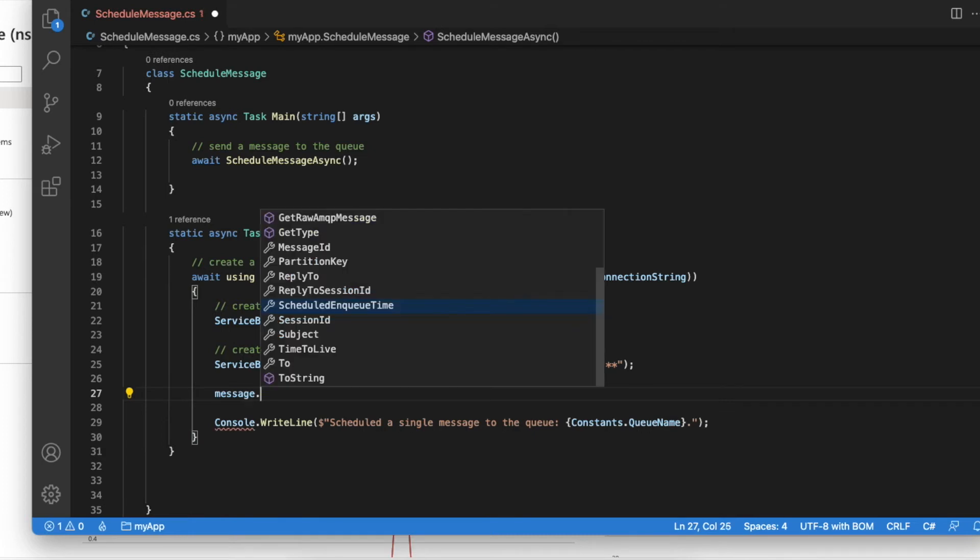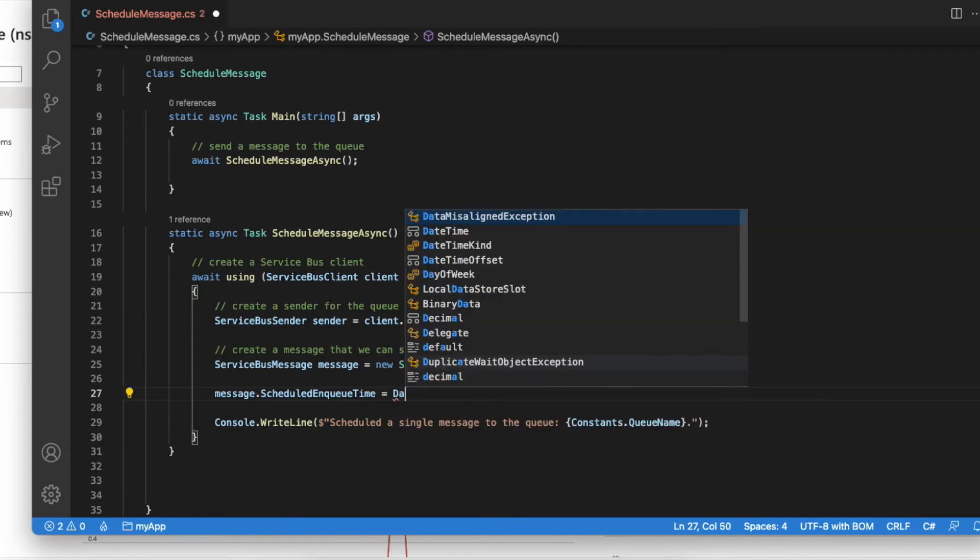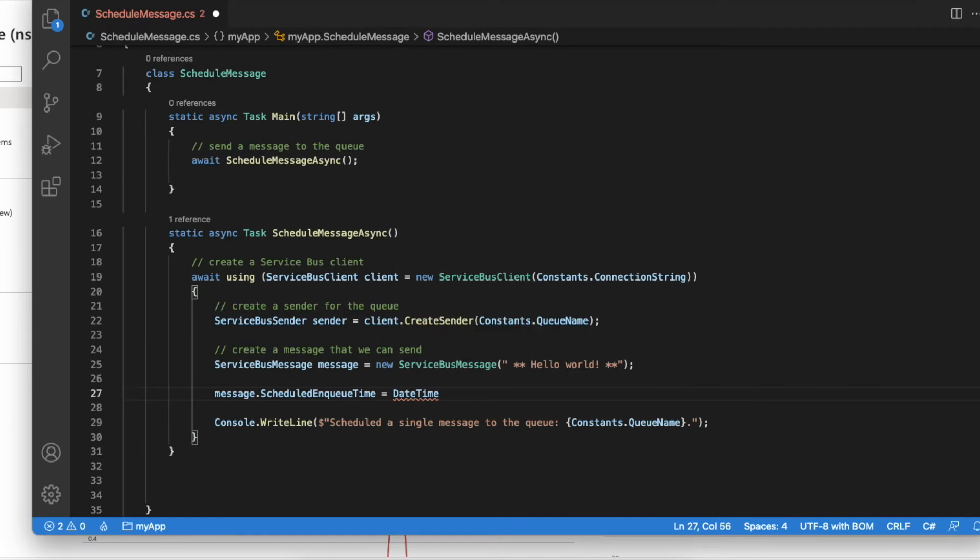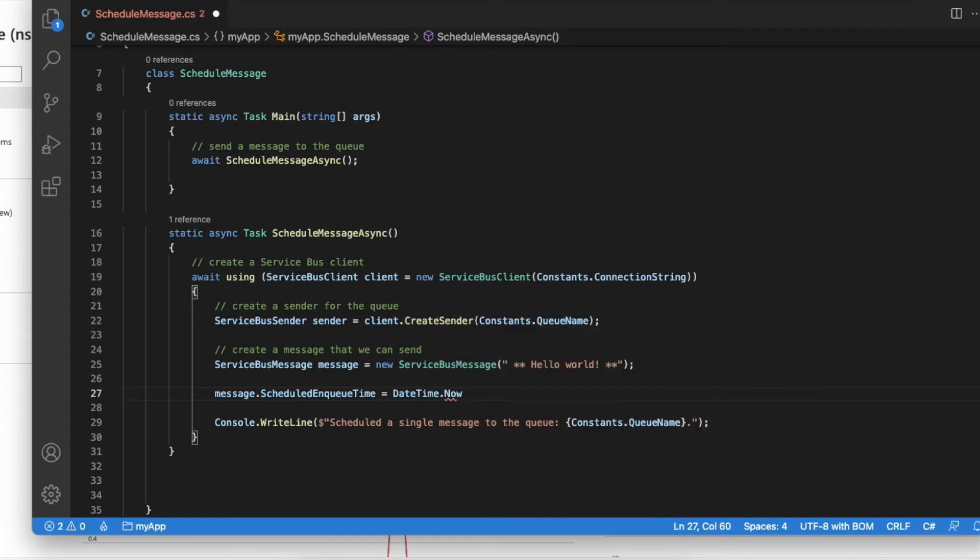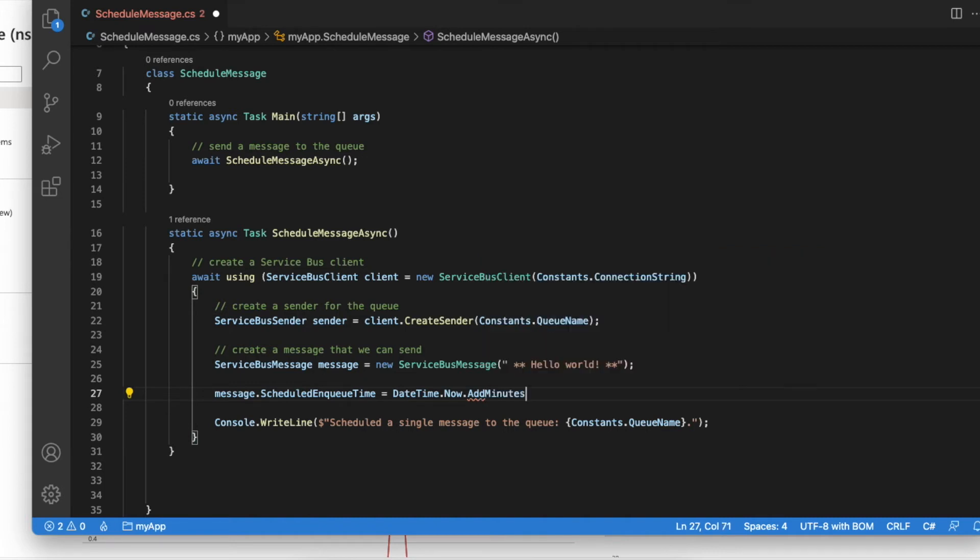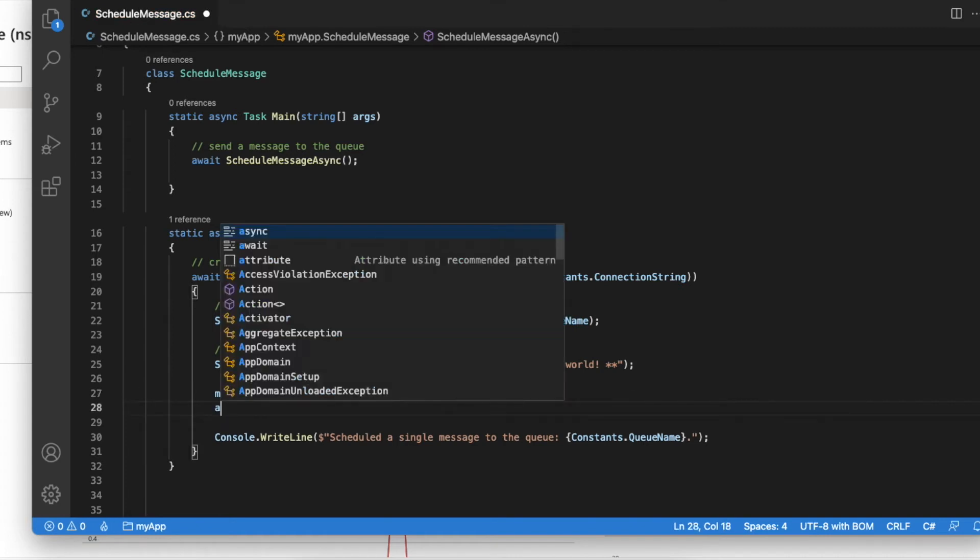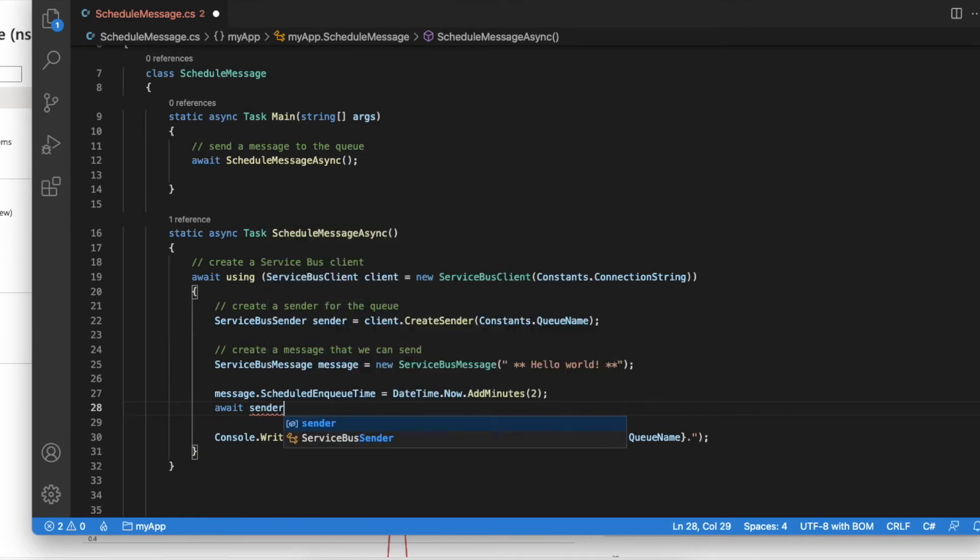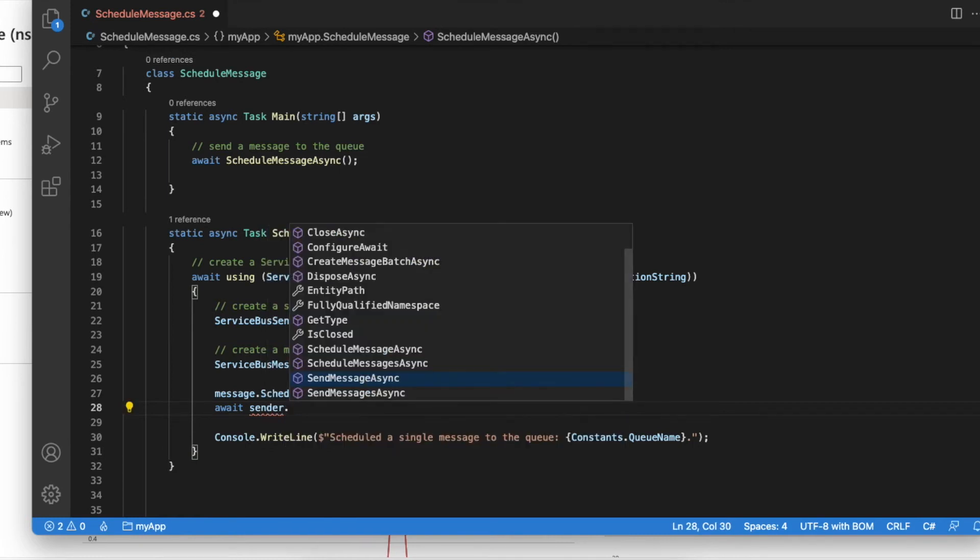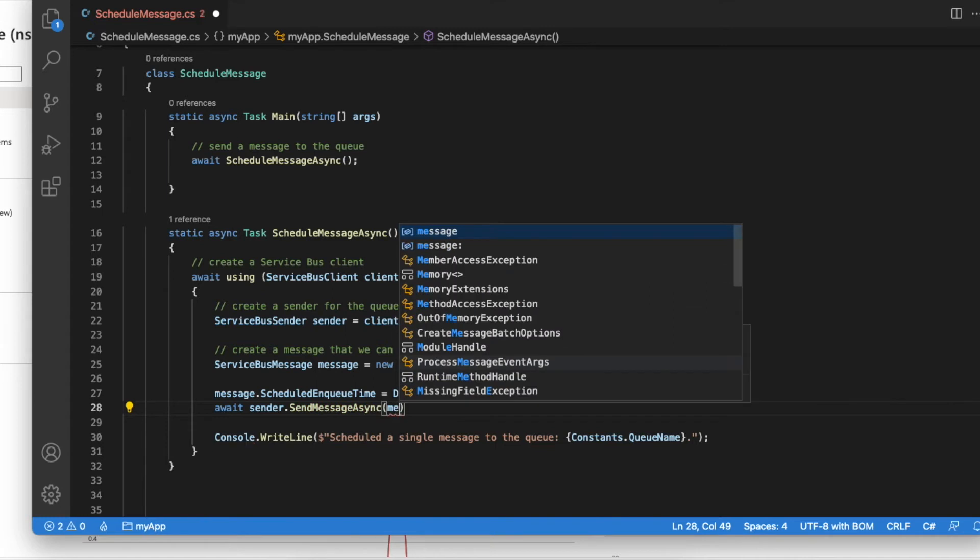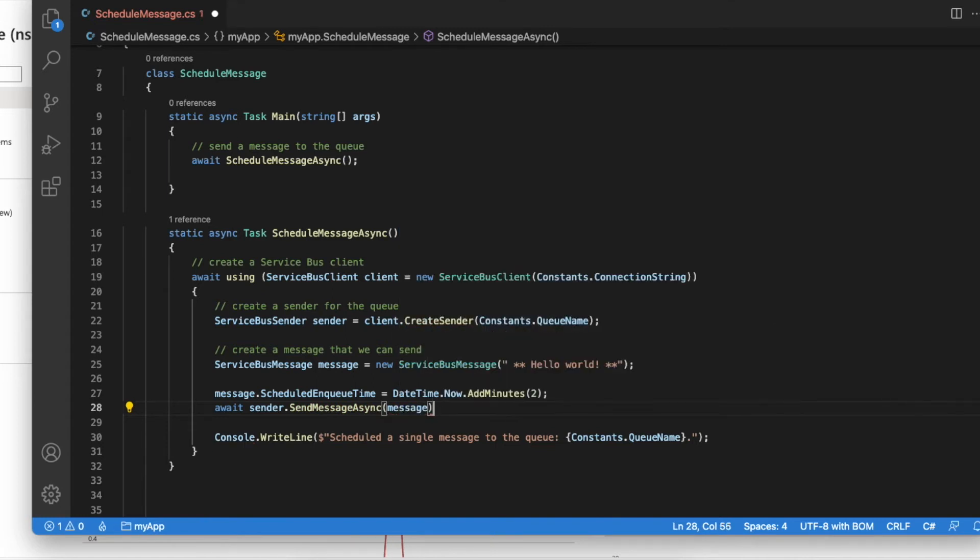There's a special property called ScheduledEnqueueTime. I can set it using DateTime UTC now plus two minutes. Then using the sender, I can send this message as a regular message. All right, we are all set.